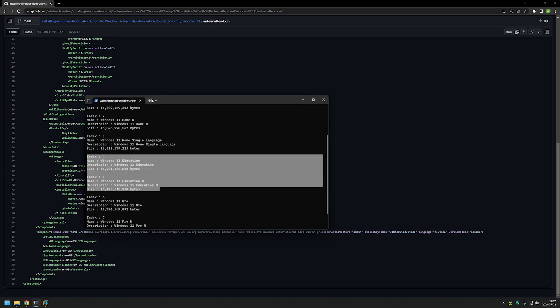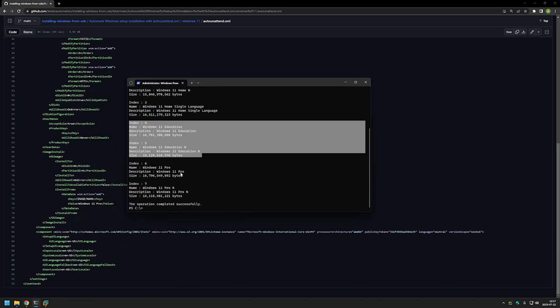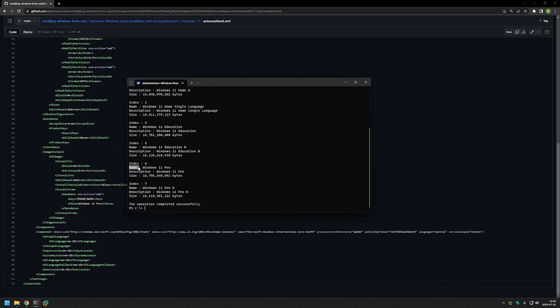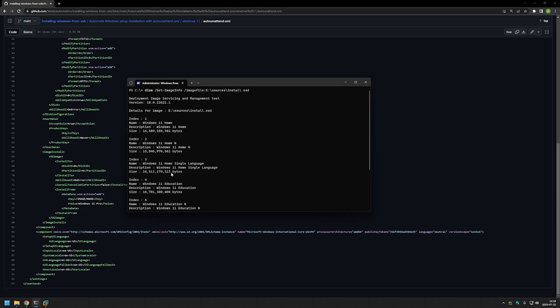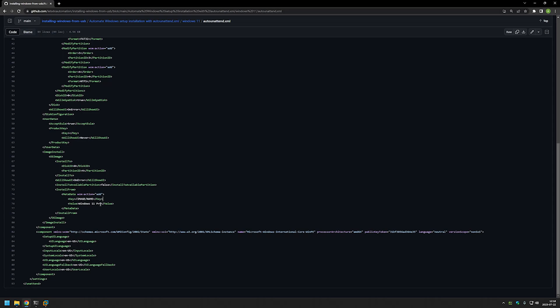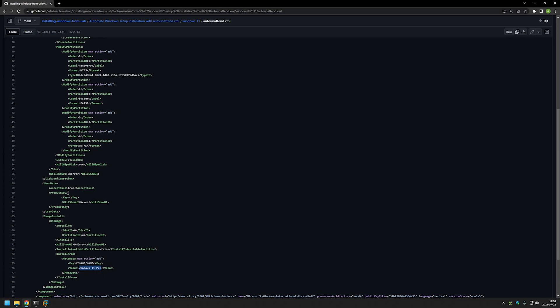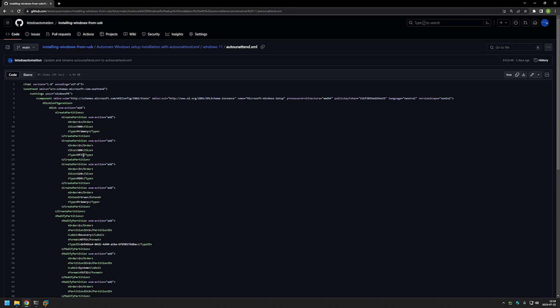As you can see when I'm selecting by name it's Windows 11 Pro, so in my case this will be this image right here. So if you would like to install Windows Home you could copy the name here and replace it with this name. Okay, so for the next part we need to download this file and we can do that by clicking on this button, download the raw file.